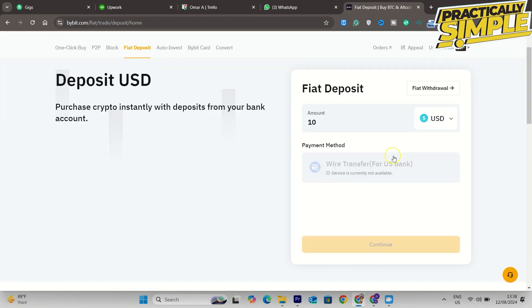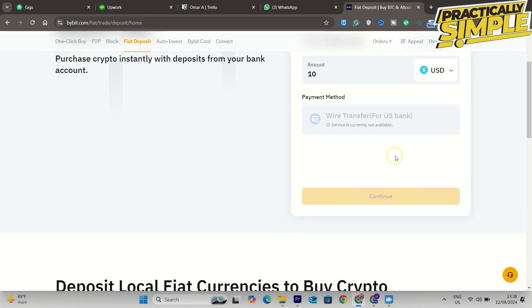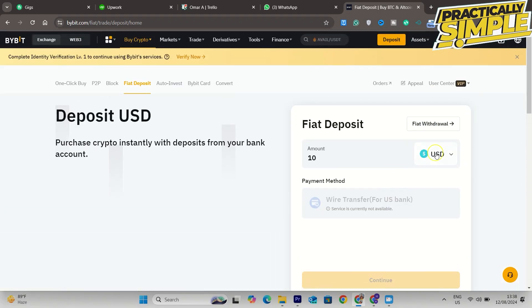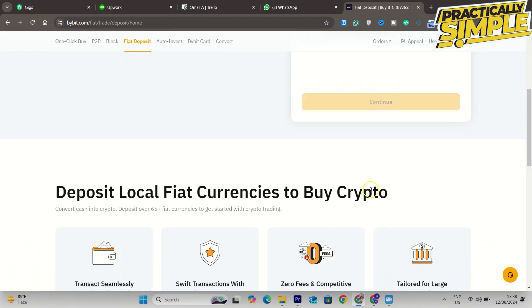Here you can see the amounts between 10 and 20,000 euros. Let's say I want to deposit 10 euros. Fill in 10 right here and here you can choose your currency.